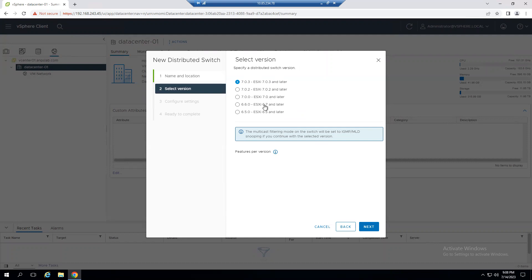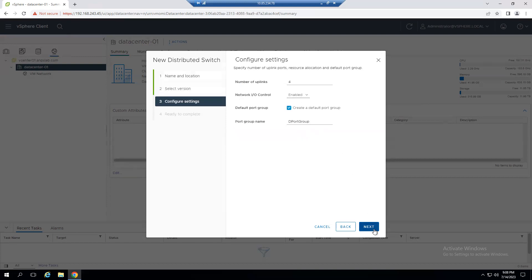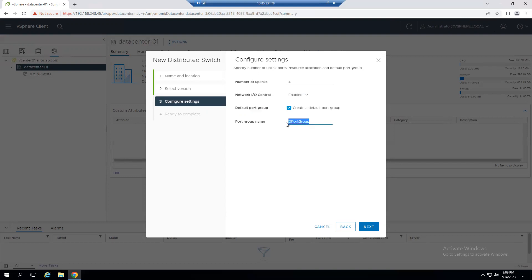We can configure the distributed switch with our current ESXi 7.0 Update 3 version, or a lower version if your environment has older ESXi hosts. Since all our hosts are 7.0.3, we choose the latest version. Click Next. By default, it adds four uplinks — these are logical uplinks. Network I/O Control is enabled by default, and a default distributed port group is created upon creation.